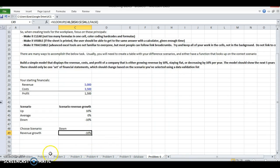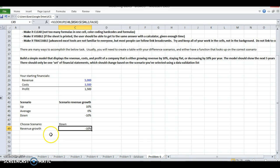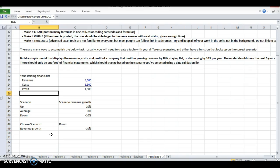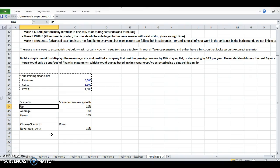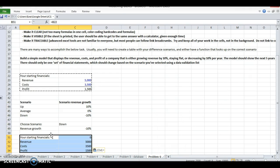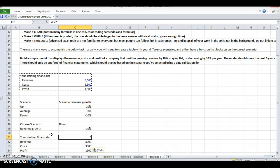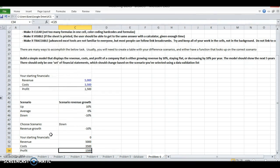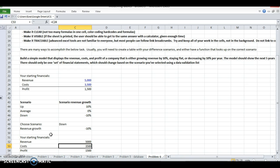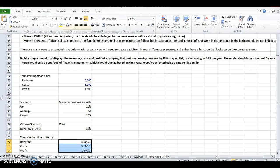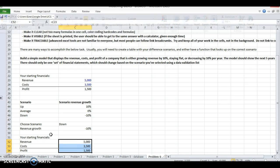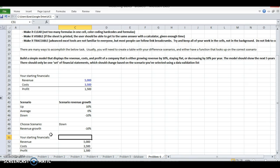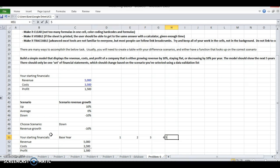Let's copy these starting financials down here. I'm going to change this revenue line based on the year, so this is base year, one, two, three, four, five years out.